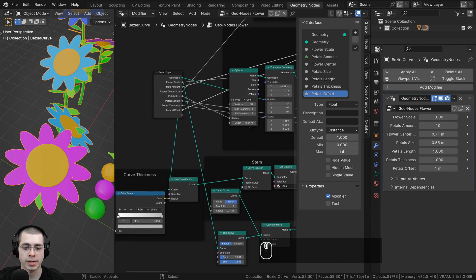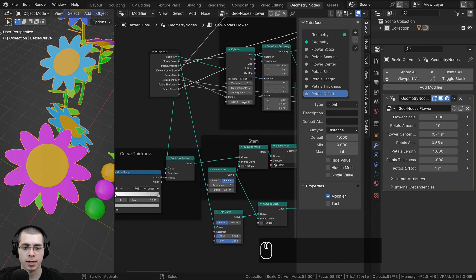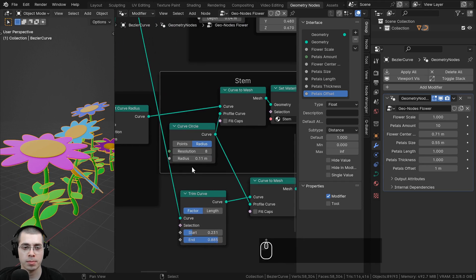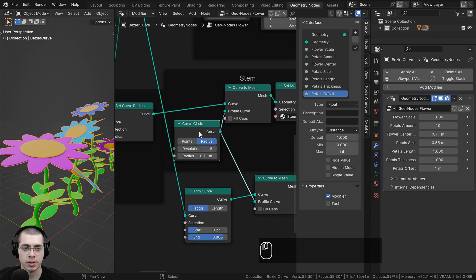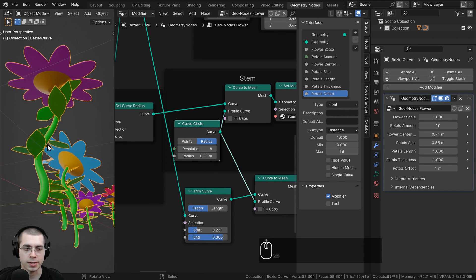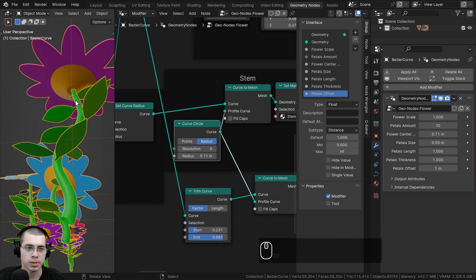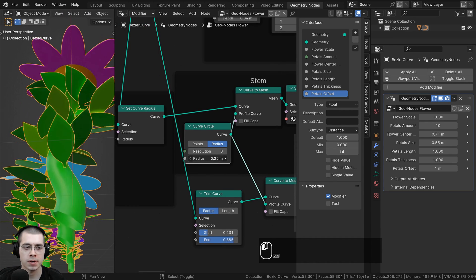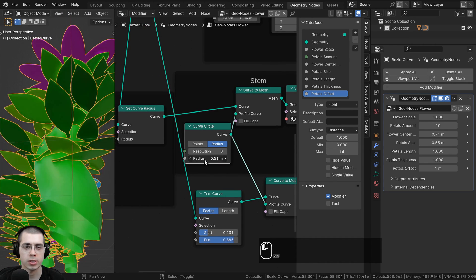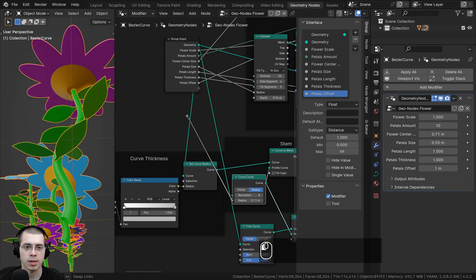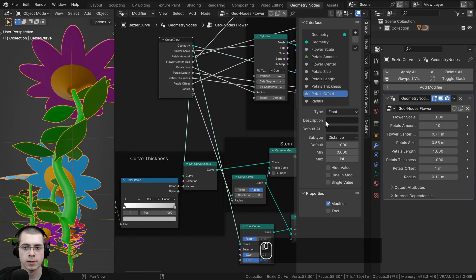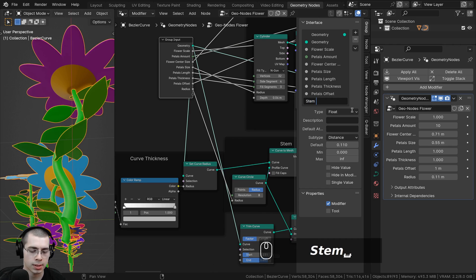I also want to control the stem thickness. Going down to the stem, there's a curve circle that tells it the shape going up the stem, and there's a radius to change the size of it. Let's put the radius into the extra socket and rename it to Stem Thickness.